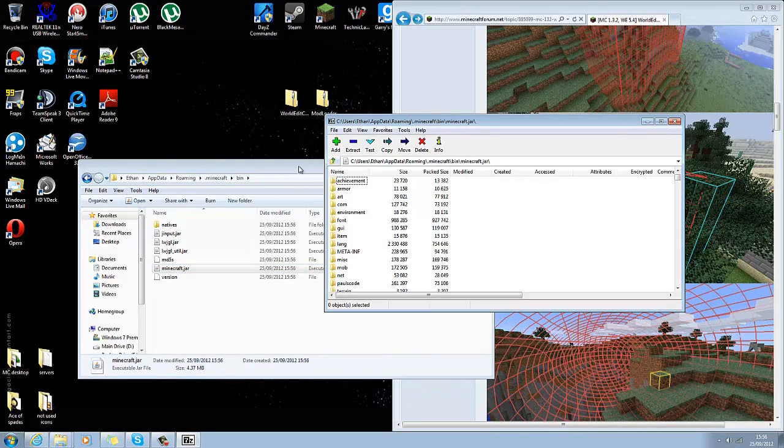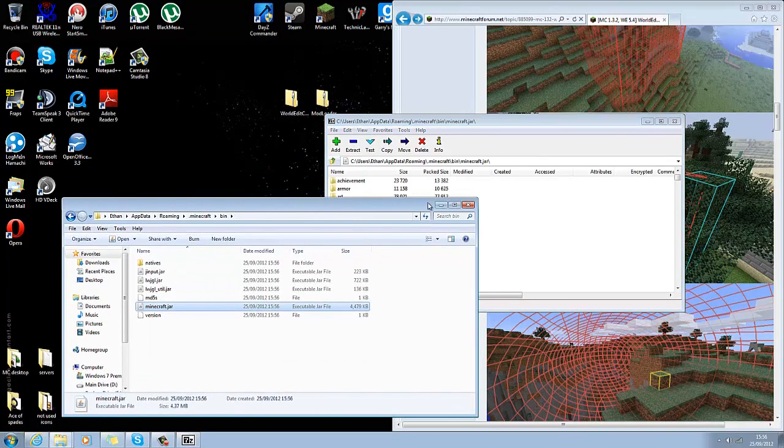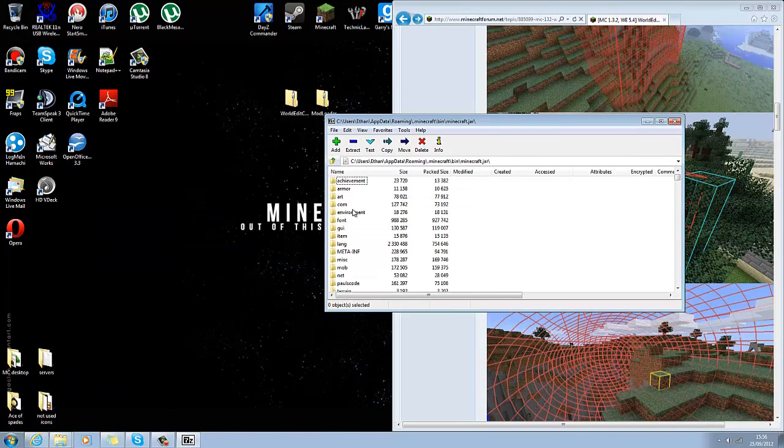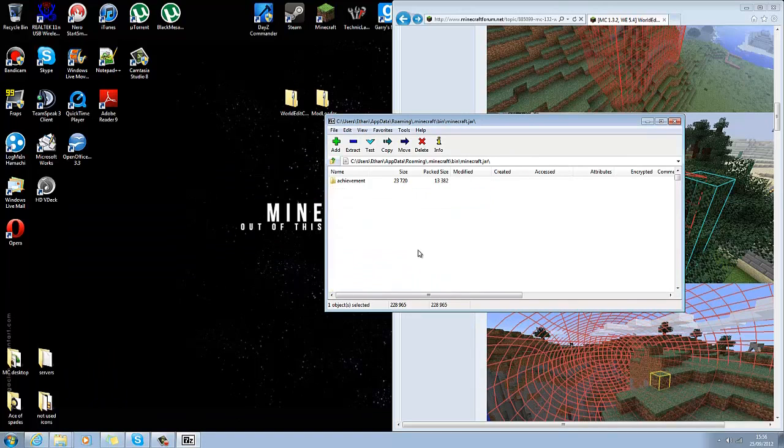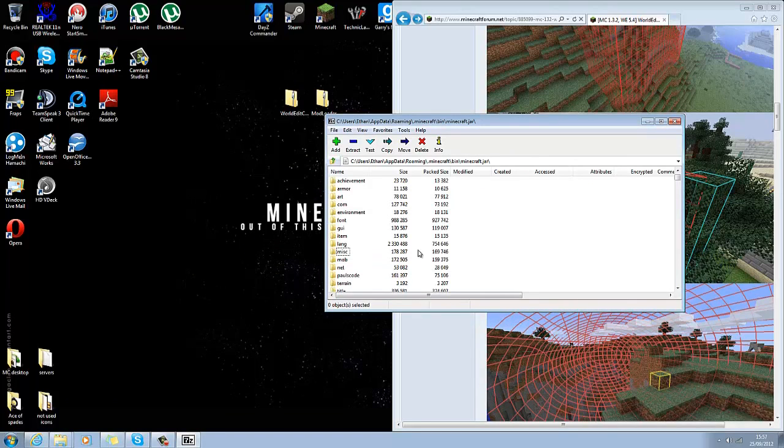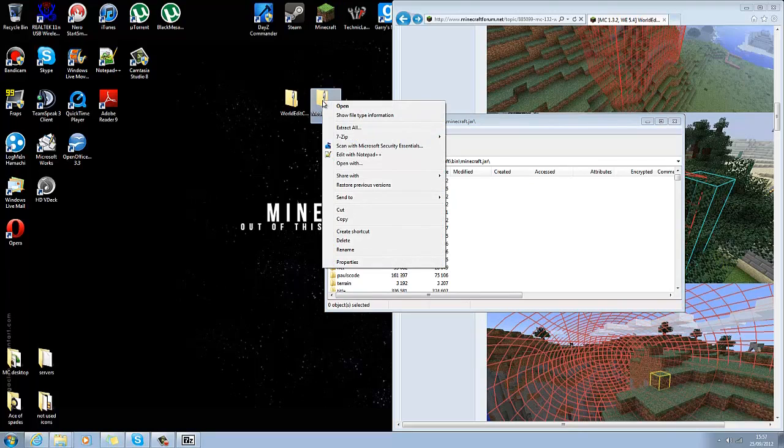You do right click, open archive. Always delete the META-INF. Otherwise, modloader won't work.